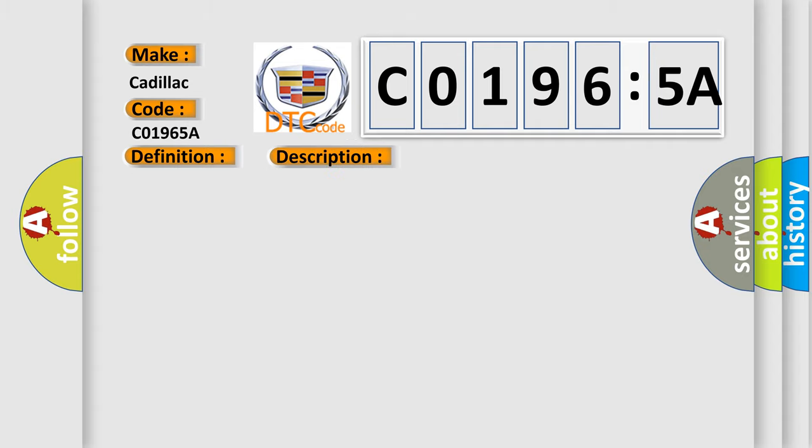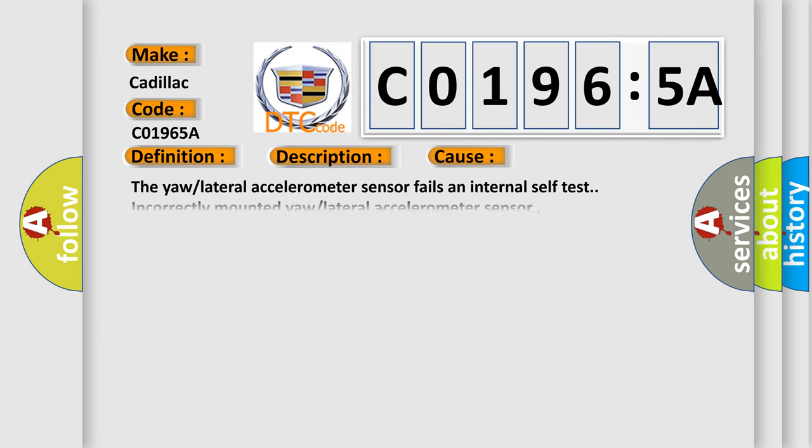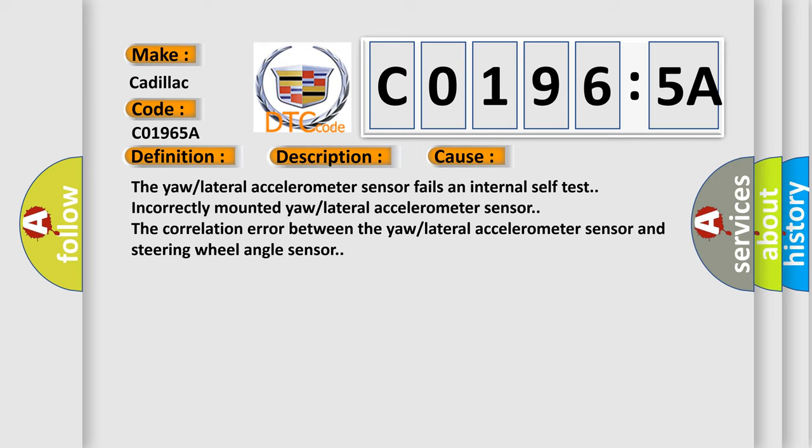The basic definition is yaw rate circuit not plausible. And now this is a short description of this DTC code. The engine is running. This diagnostic error occurs most often in these cases: The yaw lateral accelerometer sensor fails an internal self-test, incorrectly mounted yaw lateral accelerometer sensor, or the correlation error between the yaw lateral accelerometer sensor and steering wheel angle sensor.